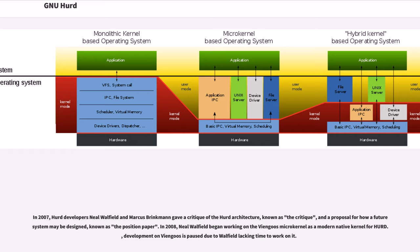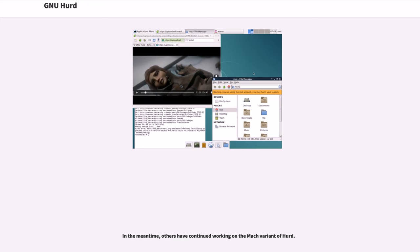In 2008, Neal Walfield began working on the Viengoos microkernel as a modern native kernel for HERD. Development on Viengoos is paused due to Walfield lacking time to work on it.